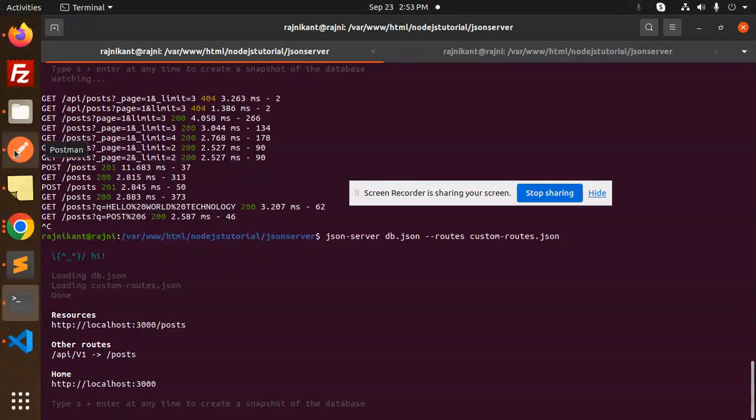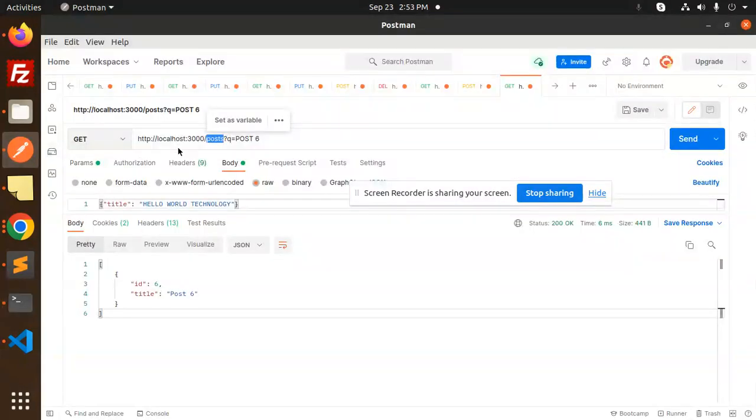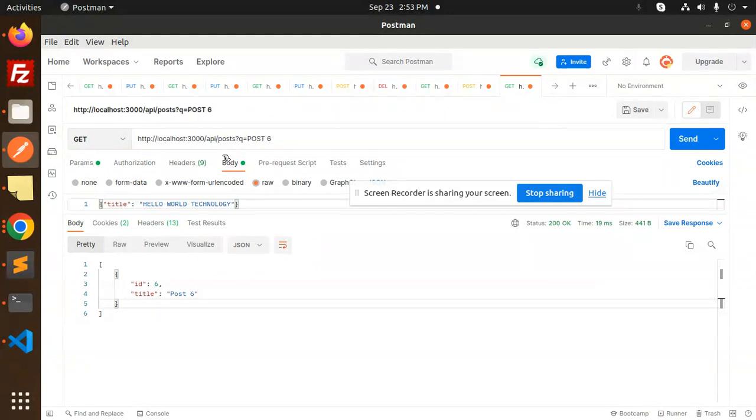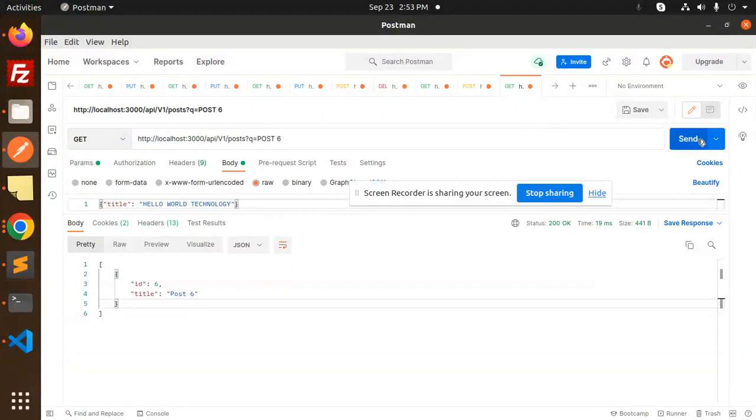So here we go with the Postman. So here if I go to add like this, this will also work. If I would like to go with the API slash v1 and try to get this one also.